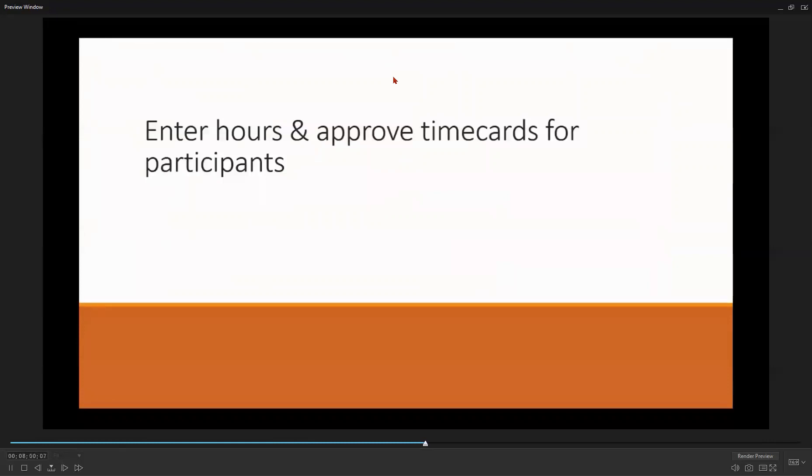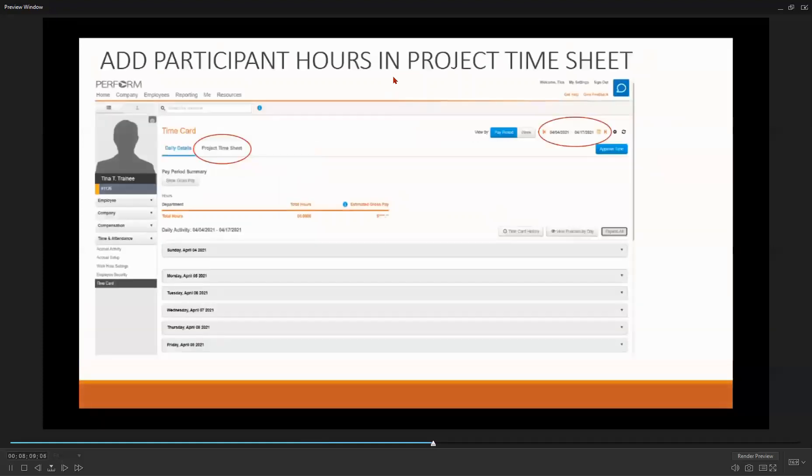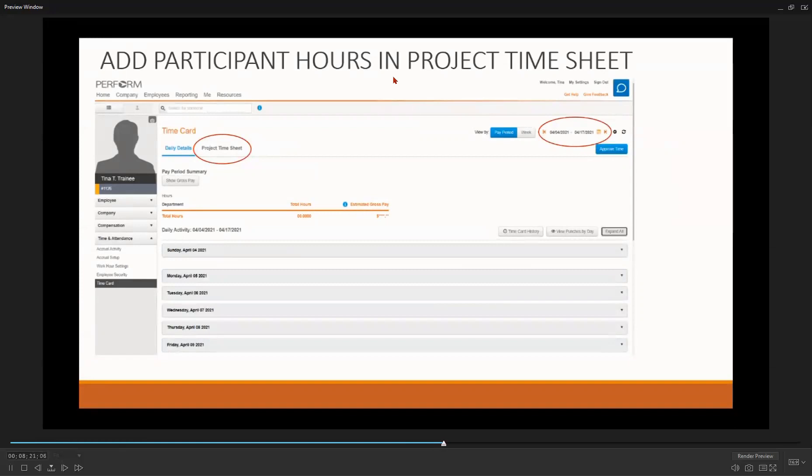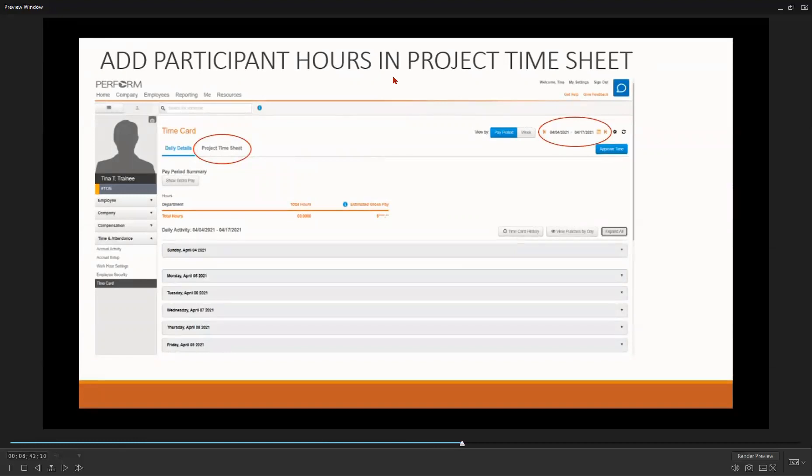Let's now talk about how to enter participant hours and approve their hours in PayCorps. Remember, once you get to the participant's time card screen, PayCorps defaults to the Daily Details view. You will be able to tell what view you are in by it being highlighted in blue. So let's say you need to complete a participant's time card due to them not being available when their card is due. After verifying that you are in the correct pay period, change to the project timesheets view by selecting the project timesheets view link. It is circled here on the top left side of your screen.